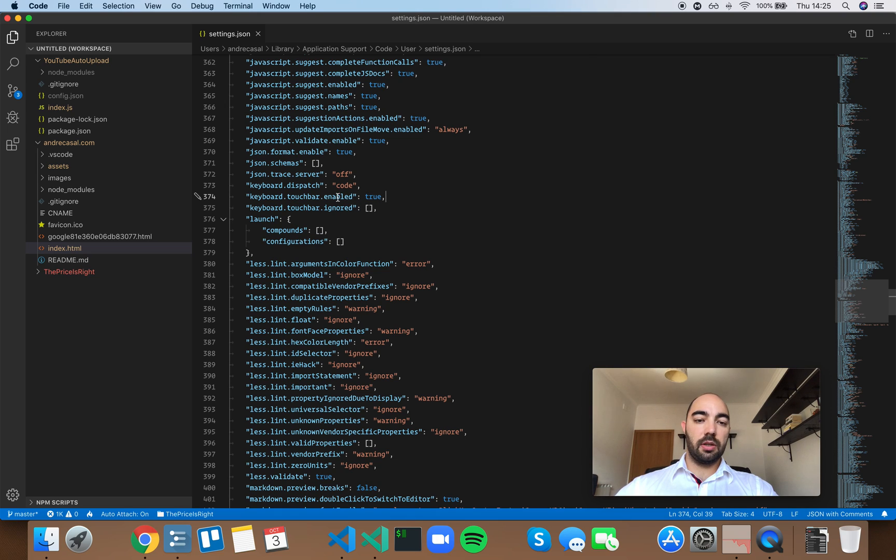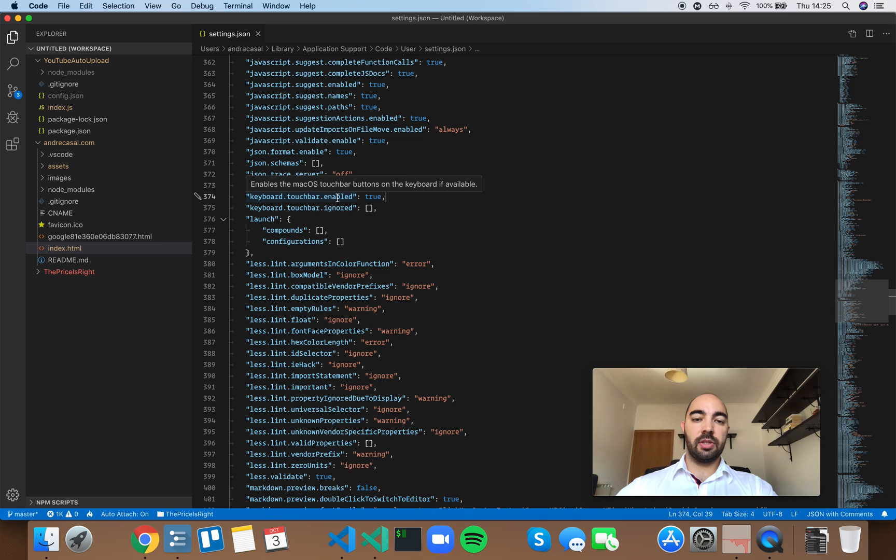Okay, so keyboard touch bar enabled. This enables the macOS touch bar buttons on the keyboard if available.